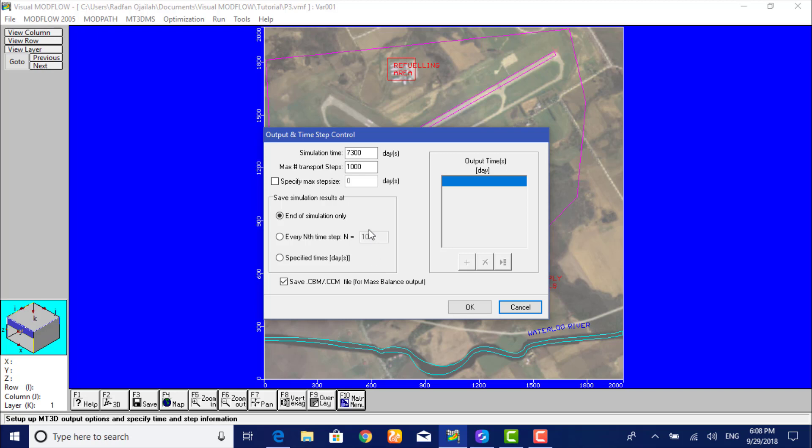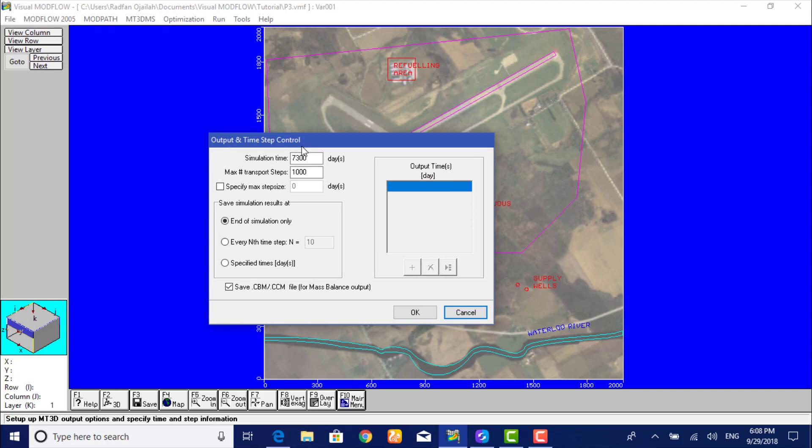So type in and check off the following: simulation time 7300 days, maximum number of transport steps 10,000.